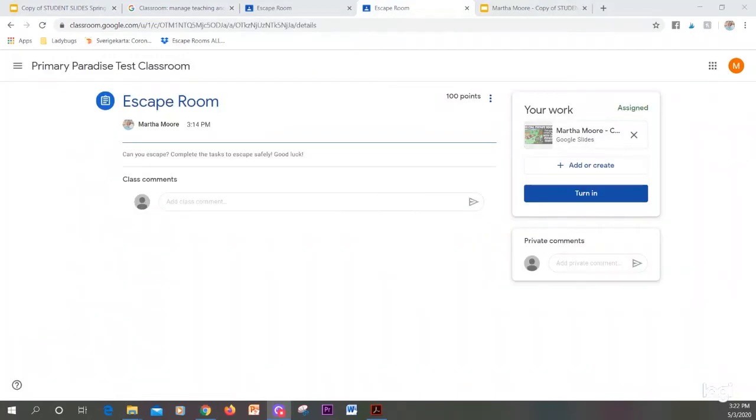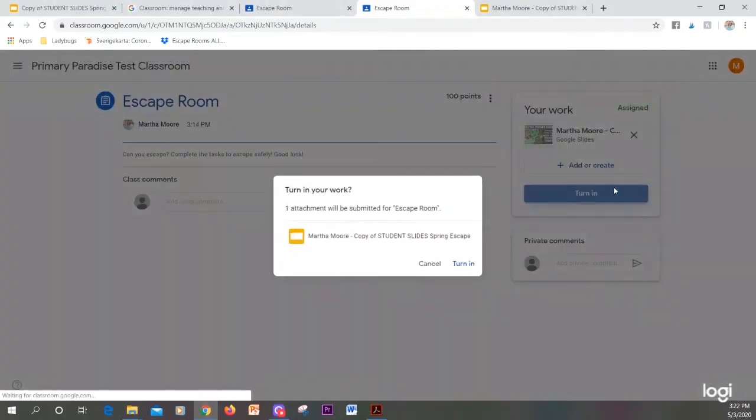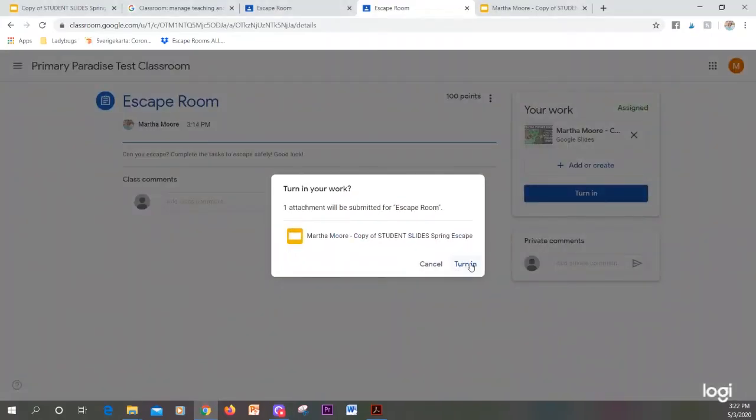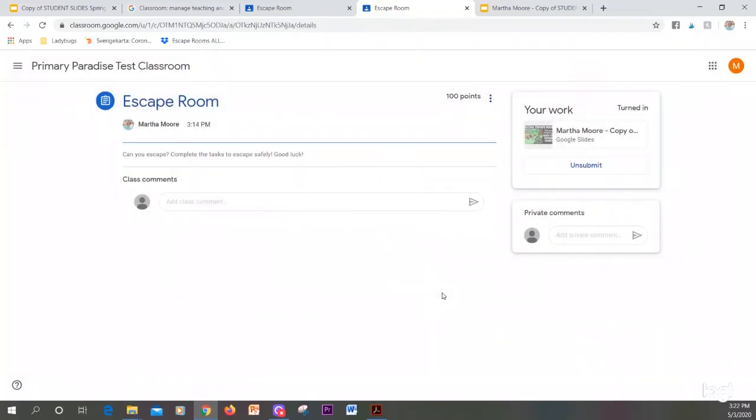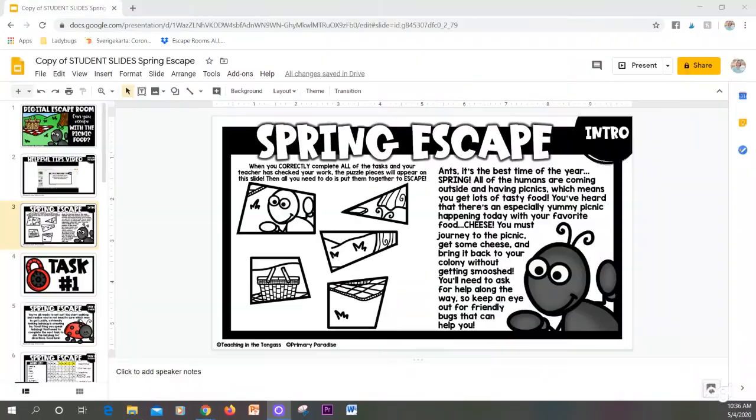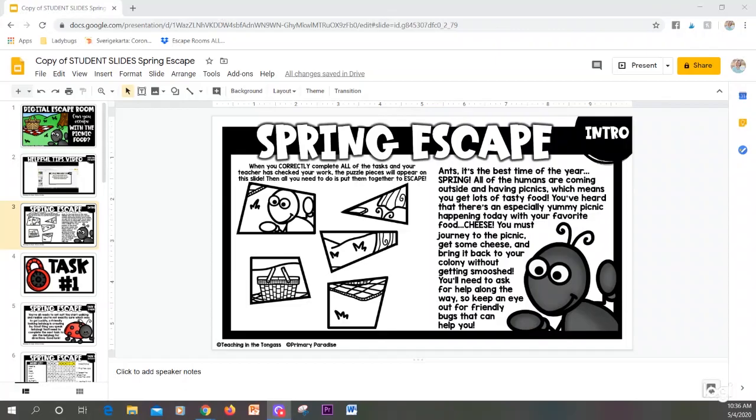When you complete your whole escape room, you're going to go to your Google Classroom and click on turn in. When you click turn in again, your teacher will know that you're finished. Once you've completed all of the tasks and turned it in, your teacher can check it. Once they've checked it, you will head to this slide and you can see that they have given you the pieces of the puzzle to put together. Once you do that, you've officially completed your escape room.